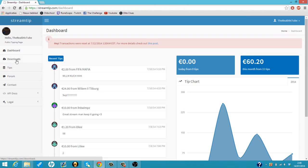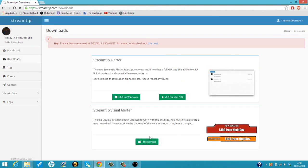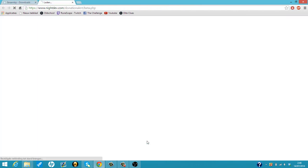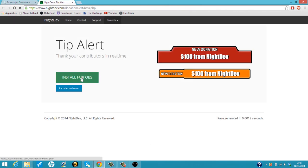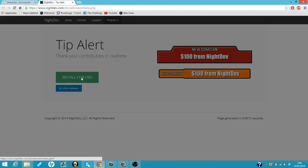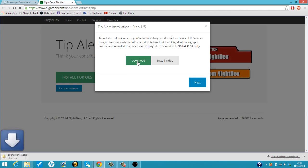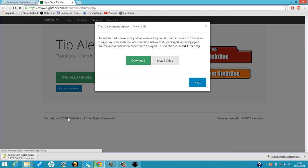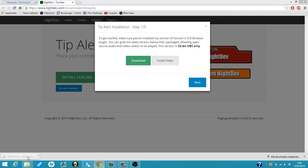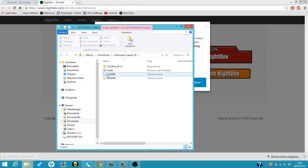From there we go to downloads, go to project page, go to install for OBS and then we're just going to download it. I already downloaded it but I will show you guys it again. So it's downloaded, you just double click on install and it will install.